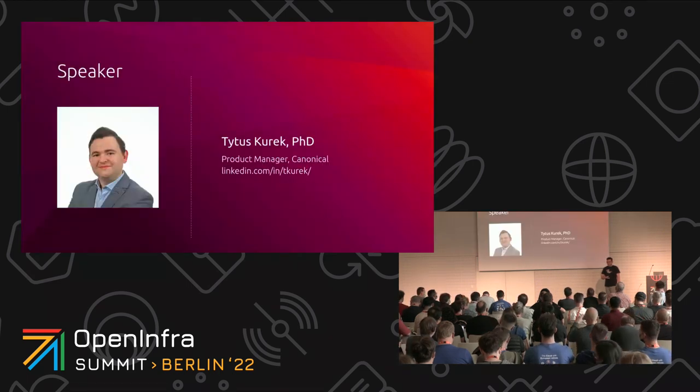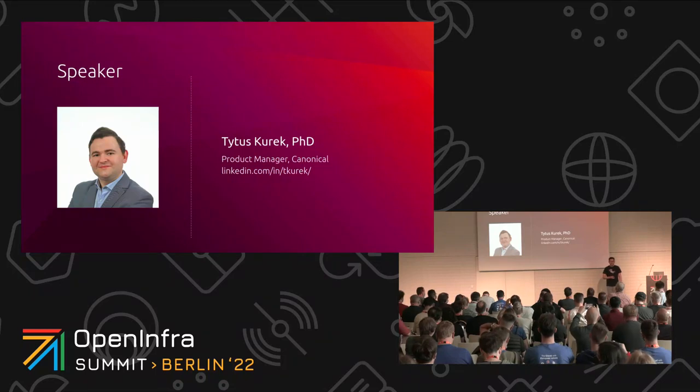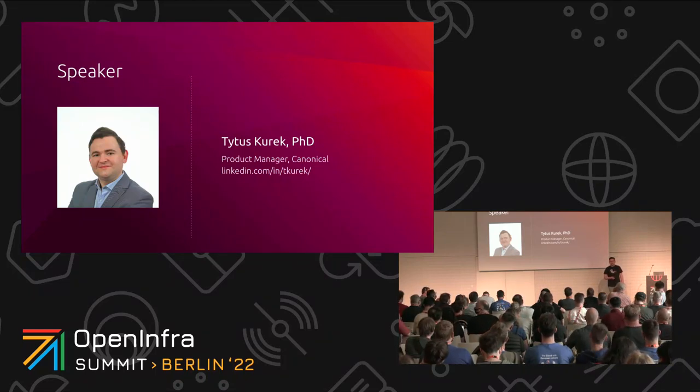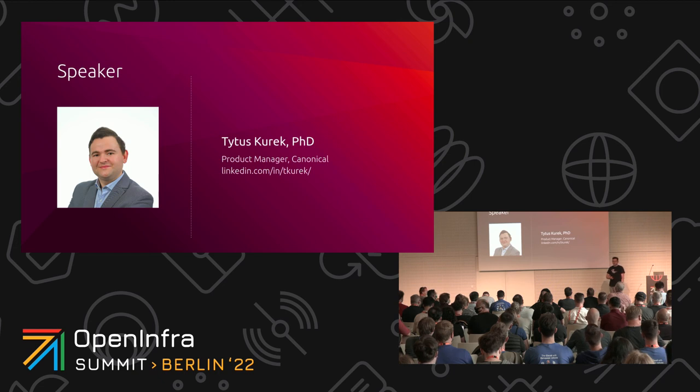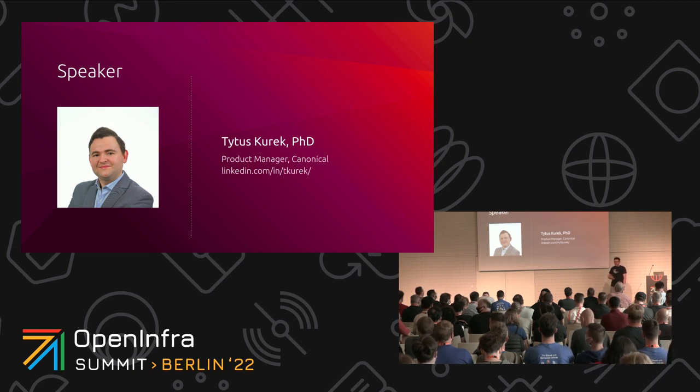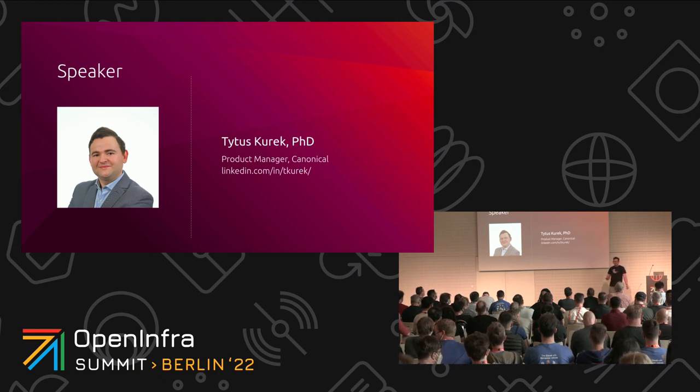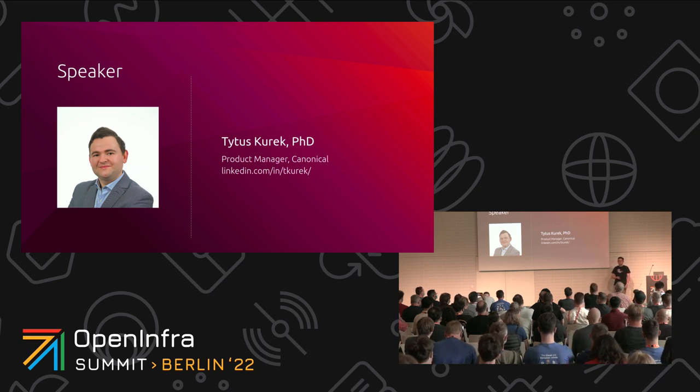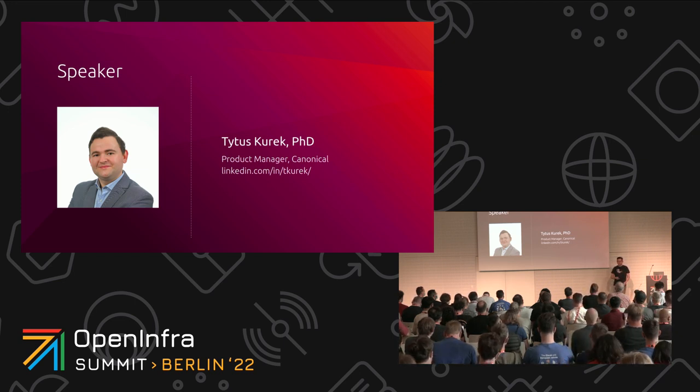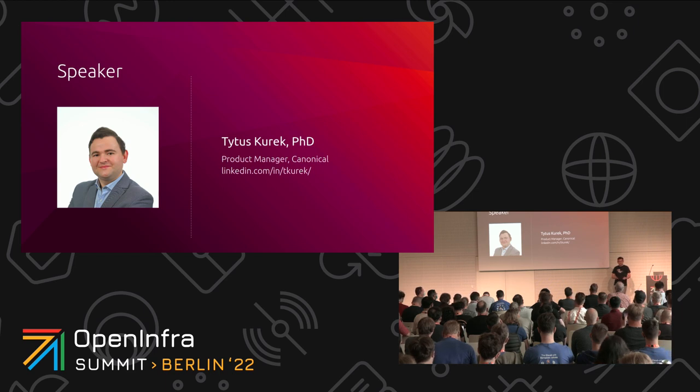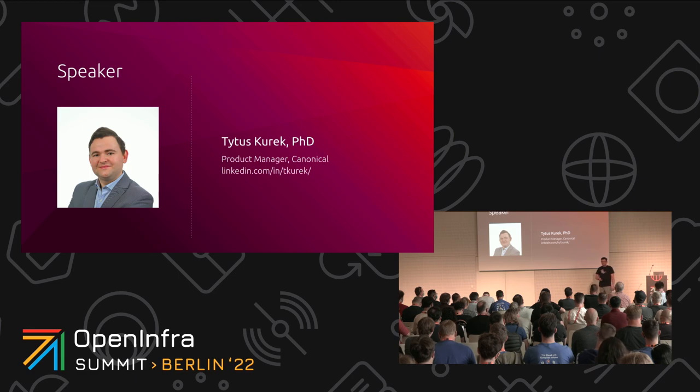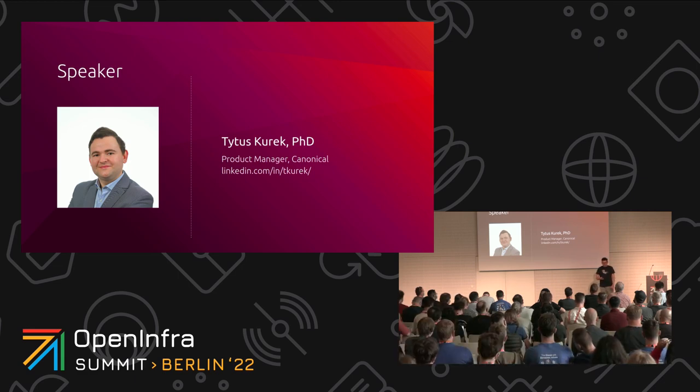For those of you who missed the morning keynotes, my name is Titus Kurek. I'm a product manager at Canonical, and my background is product management, but it's also data center administration, including a bunch of data center technology - Linux, OpenStack, Kubernetes, but many other, also Ceph, OVN, observability, and stuff like that.